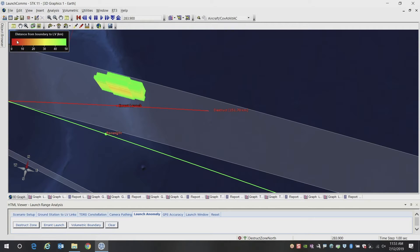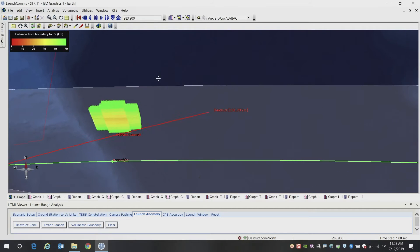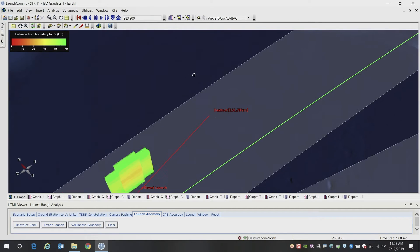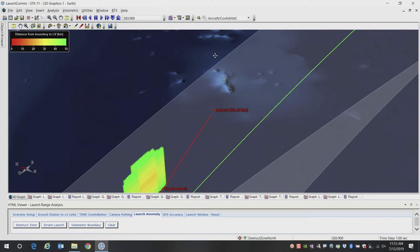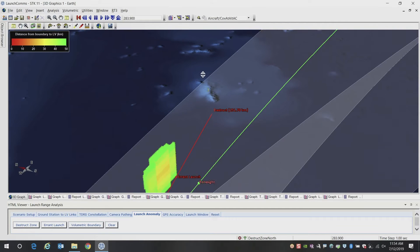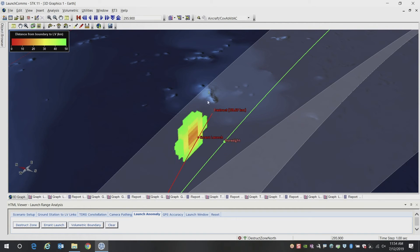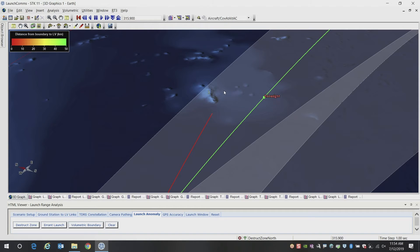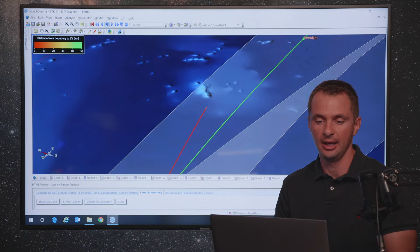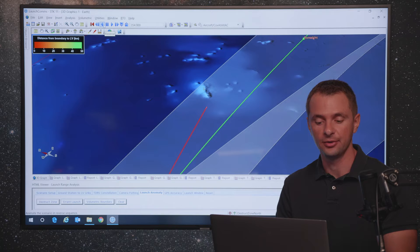And we're color coding that from red to yellow to green. So green means we're fine, we're not close to impact or getting out of our zone. And then red meaning that we are in that zone. So here you can see as you animate it, you can see that you get to that zone eventually, and you would have to then abort the launch.